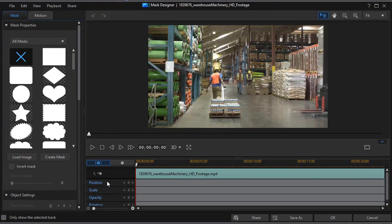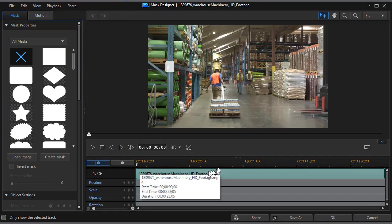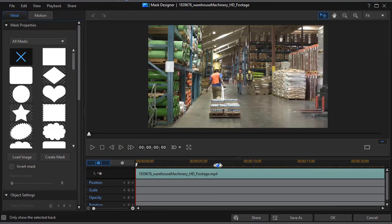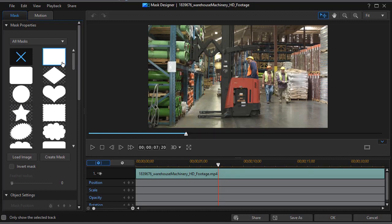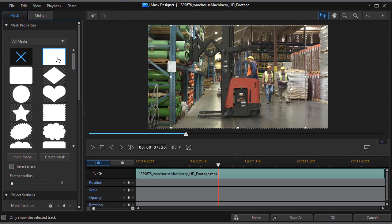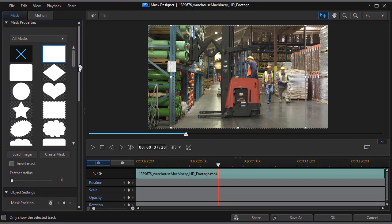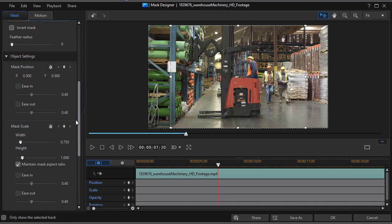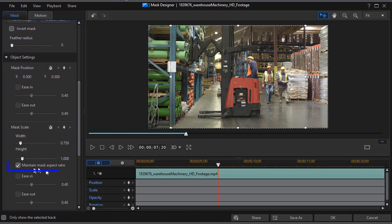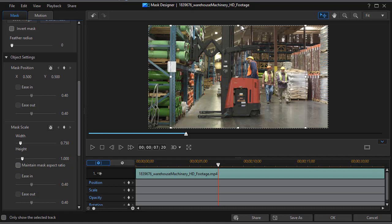This gets me into my mask designer screen. So I'm going to move to the place where I want the title to be revealed. I'm going to click on a rectangular mask and my mask properties on the upper left. I want to change one feature about that. I'm going to drag down the slider and I have an option in the object settings category called maintain mask aspect ratio. I want to turn that off. That will allow me to resize the mask.